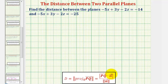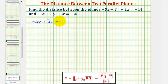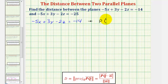Let's begin by determining one point on each of the two planes so that we can find vector PQ. Using the equation negative five x plus three y minus two z equals negative fourteen — because negative fourteen is a multiple of two, to make this easy on ourselves, for point P let's let x and y be equal to zero. If x and y are zero, we'd have negative two z equals negative fourteen, so z would have to be seven.